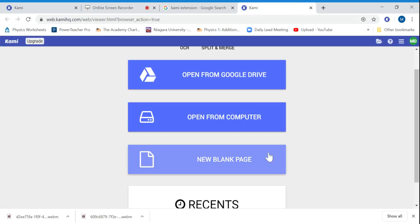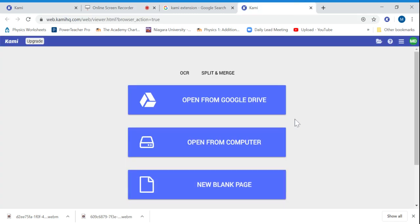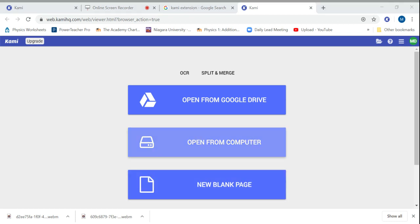So let's see what this extension can do. If you ever want to access it, just hit the K button here and it'll take you right to the extension. I'm going to open a PDF file from my computer that I want to work on.